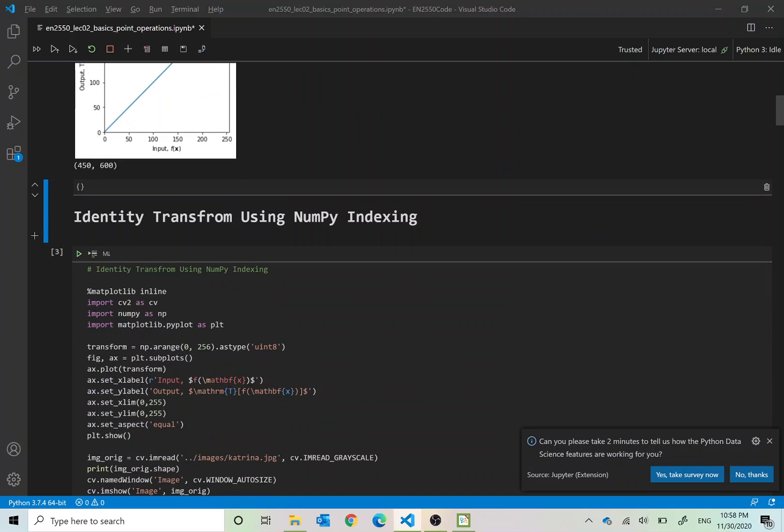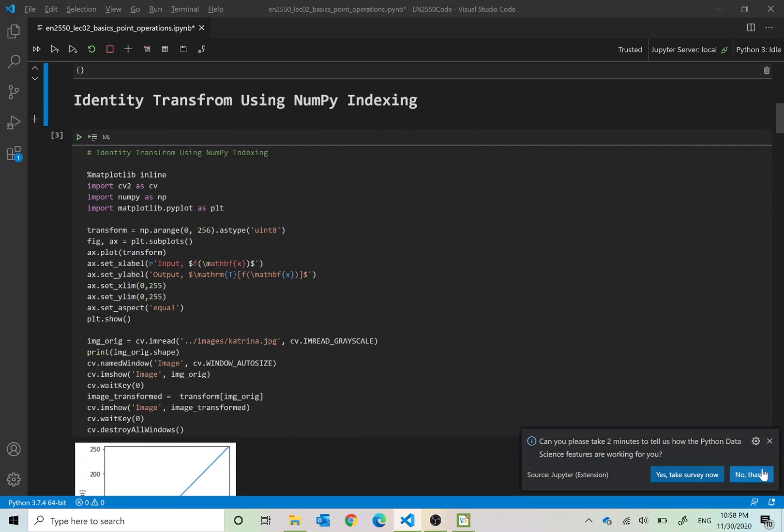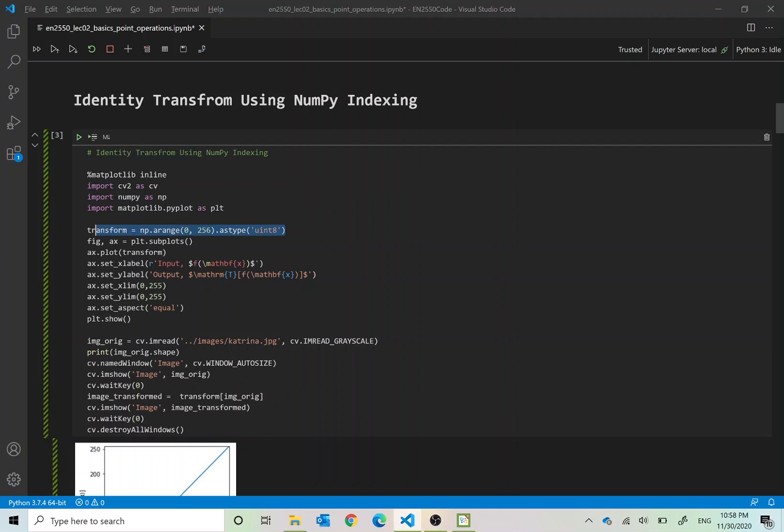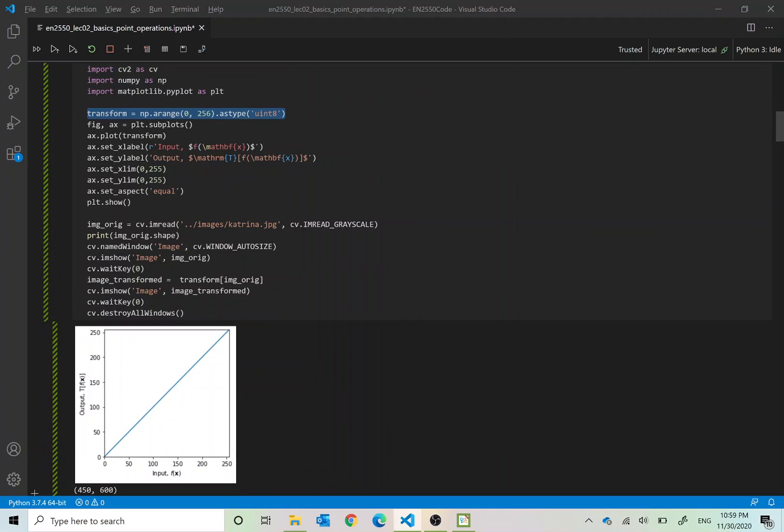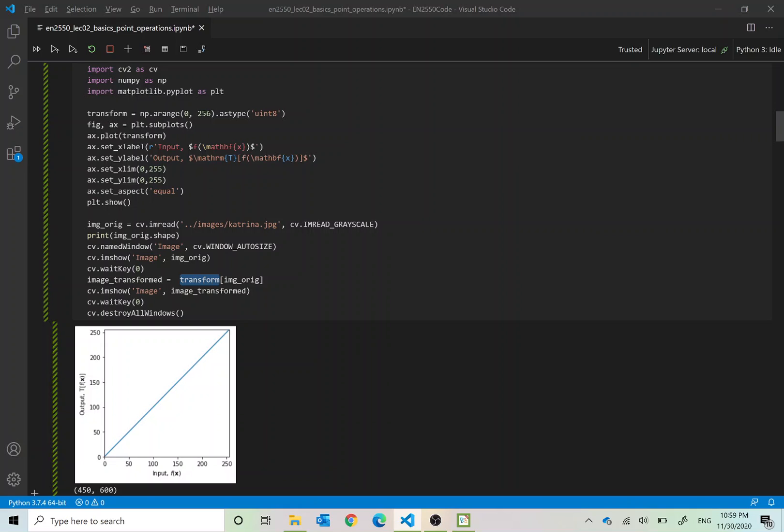You can do the same thing with NumPy indexing as well. It is the same transformation and we open the original image and then the indexing that we do here is this. As you can see in here this transform vector is there and we are using the original image as an index to this transformation. So if the original image has a pixel value 100 this transformation will look at its values and spit out 100. The output will be of the same shape as the original image.